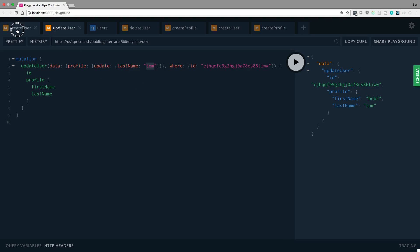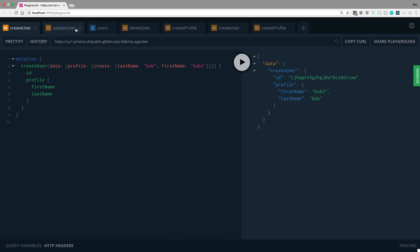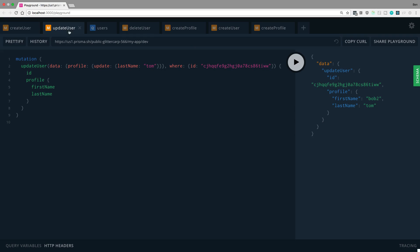So that user we created over here, I looked him up by his ID and set his profile to Tom. So notice how we were able to look something up by the user, but then basically jump to that relation and update it. So update the profile.